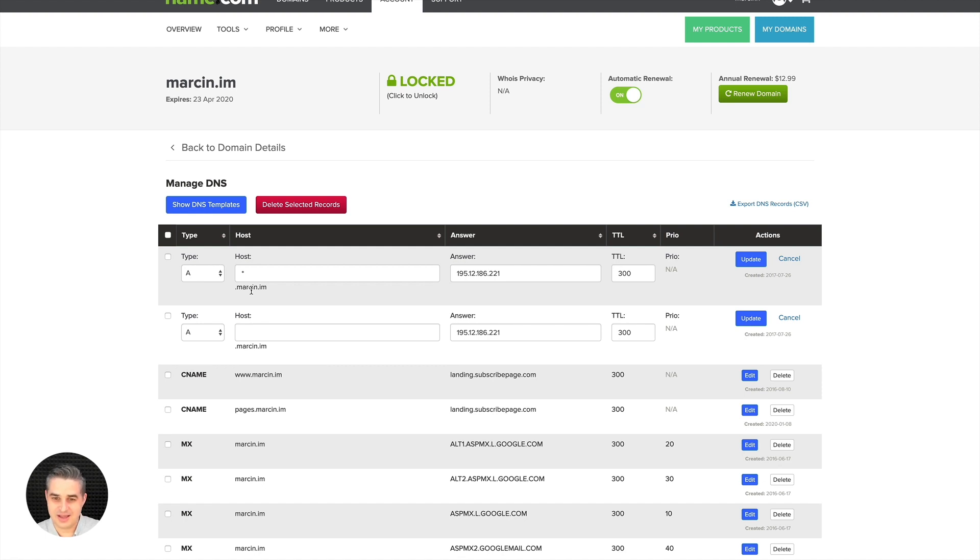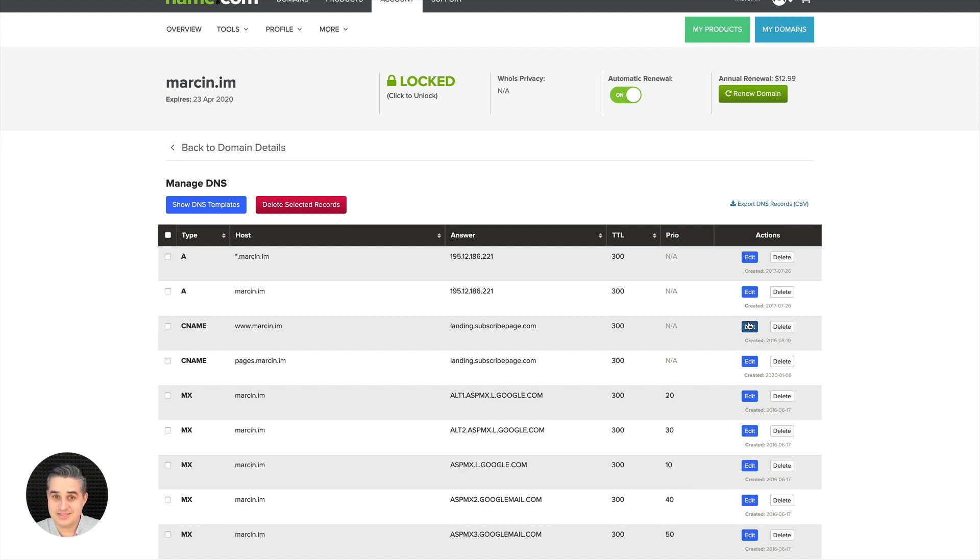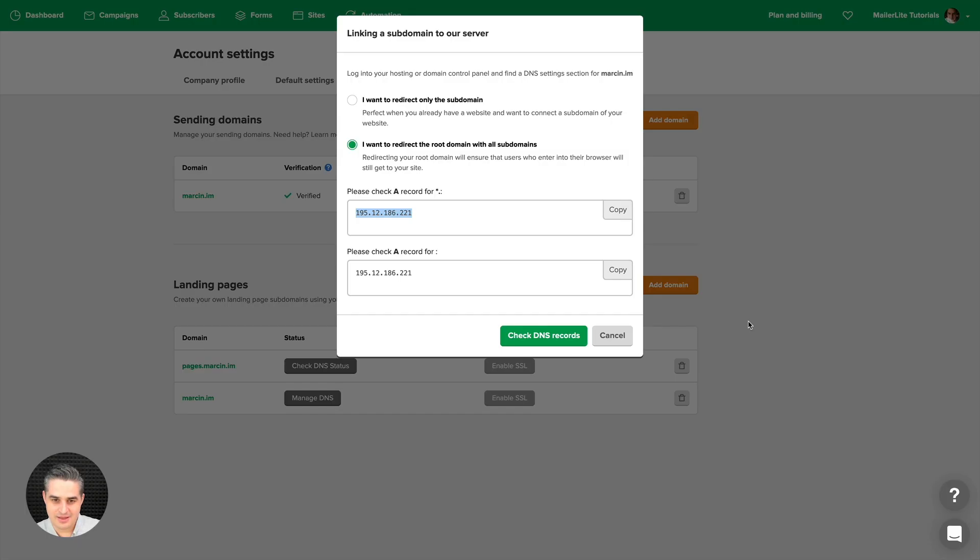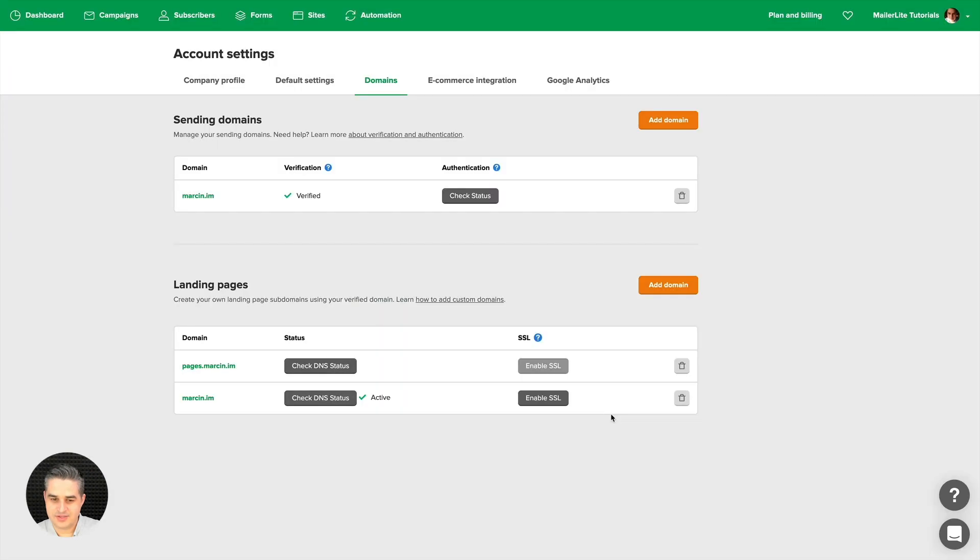When I edit this, I have nothing here, and when I edit this, I have the little star. It basically means that anything before that will go straight to this domain. If someone writes www.marson.iam, it's still going to go to that main domain. You'll use this method only if you're not using that domain on any blog or website you already have.